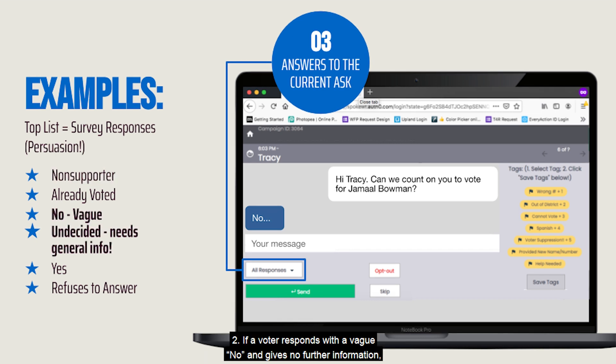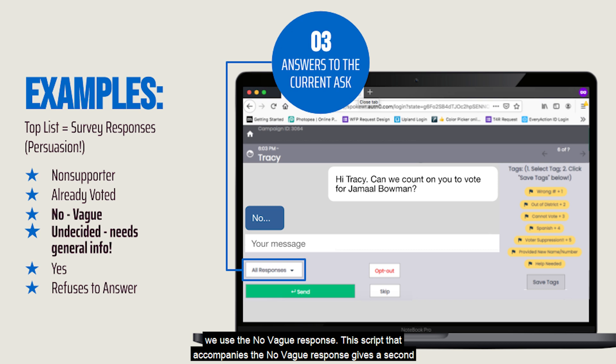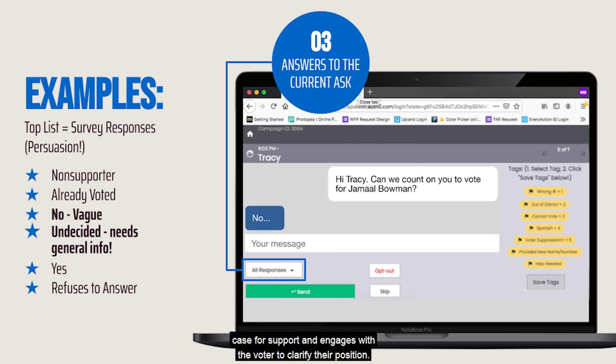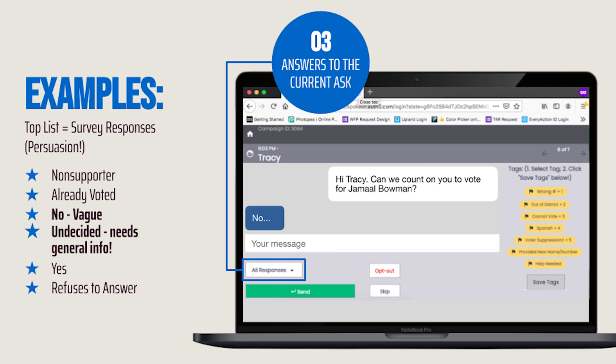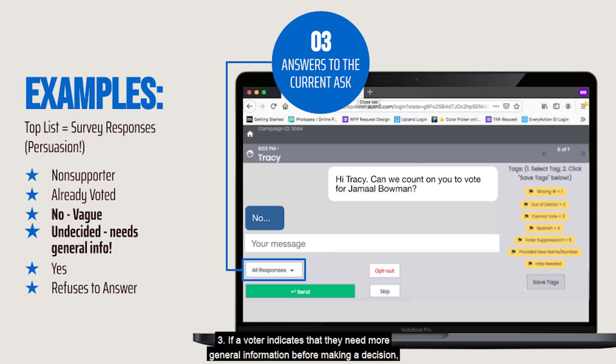Two: if a voter responds with a vague no and gives no further information, we use the no vague response. This script gives a second case for support and engages with the voter to clarify their position. Three: if a voter indicates that they need more general information before making a decision, the undecided response provides a second case for support and further engagement.